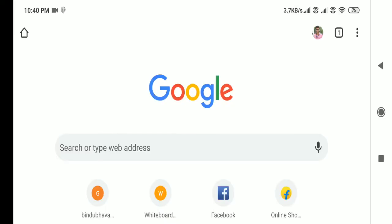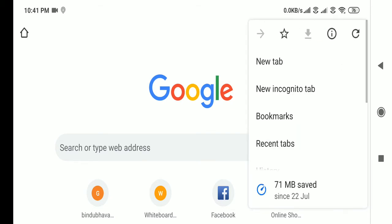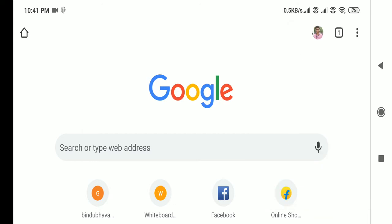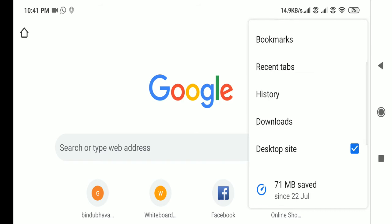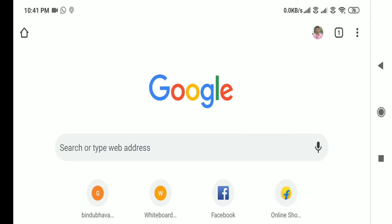Hello everyone, welcome back to my channel. In this video, let us see the response validation to allow text only in capital letters. I am using a mobile phone, so whenever you are using a mobile phone to edit or create any Google Form, you can use your Google Chrome web browser and make sure that you select desktop site view, so that you will have the same impression as working with a laptop.